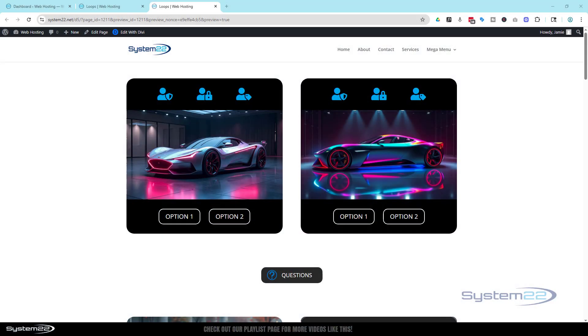Hi guys, welcome to another Divi theme video. This is Jamie from System22 and webdesignandtechtips.com. We're looking at Divi 5 today and we've got a great one for you.